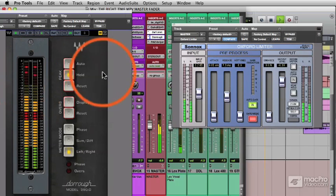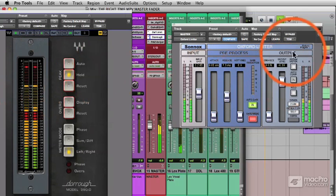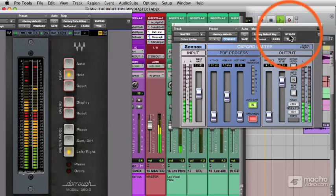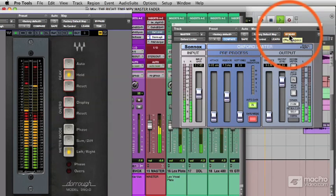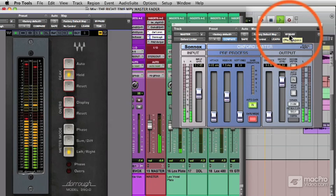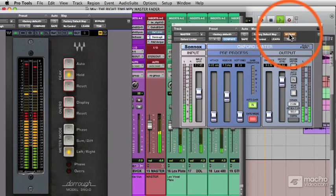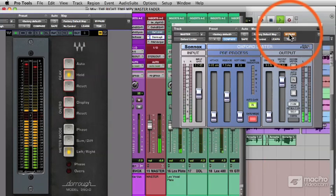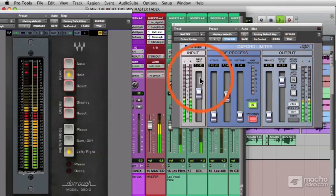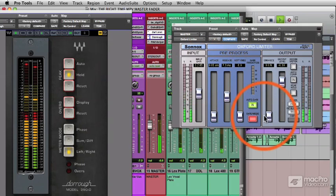Okay, notice our level is now higher. Let's bypass. You can hear how the whole mix lifts, so we have just over three dBs of gain added to the mix.